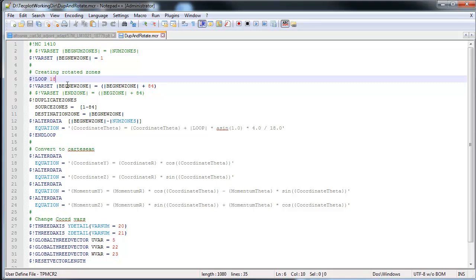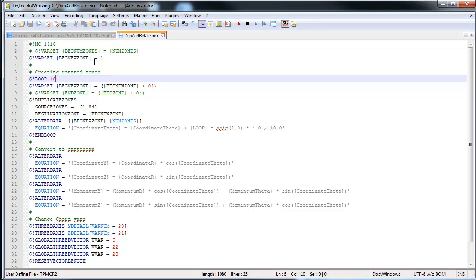Then we set the beginning zone equal to the zone plus 84, which is the total number of zones that's in this data set. We go ahead and duplicate those zones. So we're going to loop 18 times where we'll duplicate the first 84 zones, which is all the zones in this case. And we'll put them into the 85th zone, which is the start zone. Then we run a couple of equations here. So we're doing a data alter where we basically alter those within each loop. We minus the number of zones, which is an intrinsic variable, which is the total number of zones in the system. And that's going to keep adding. So in the first one, there's 84, but then it will be 168 and so on. So then we duplicate all of the zones.